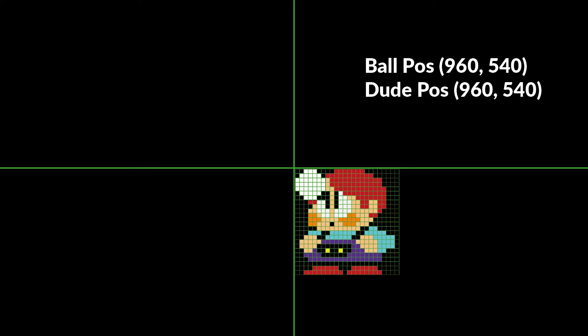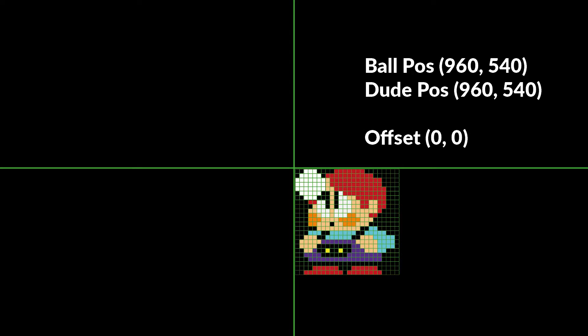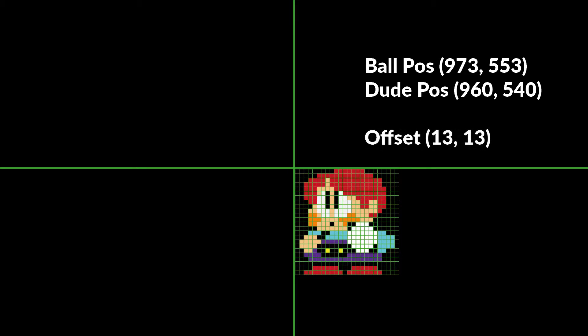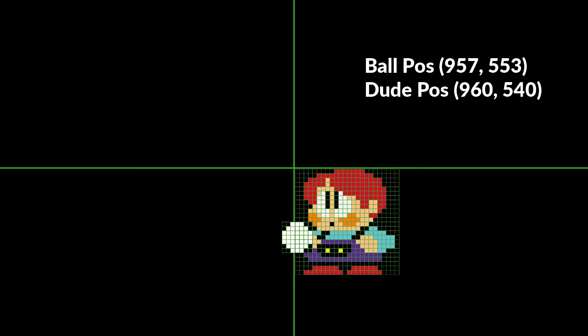Here we can see the dude from Rainbow Islands and a white ball. If both the dude and the ball were in the center of the display surface and we deduct the dude's coordinate from the ball's coordinate we get an offset of 0,0. Let's change the location of the ball and have another look. Here the ball now has an x value of 973 and a y value of 553 and the dude stays in the same place. Deduct the dude from the ball and the offset is 13,13. One more time: ball x is 957, y is 553, dude in the same place. Deduct dude from ball, offset minus 3, 13. Well that's enough of that, let's go back to the code.